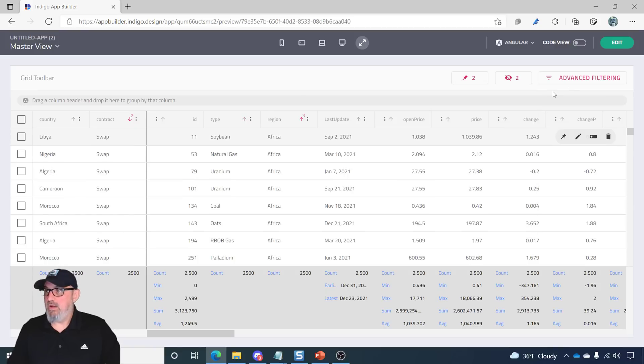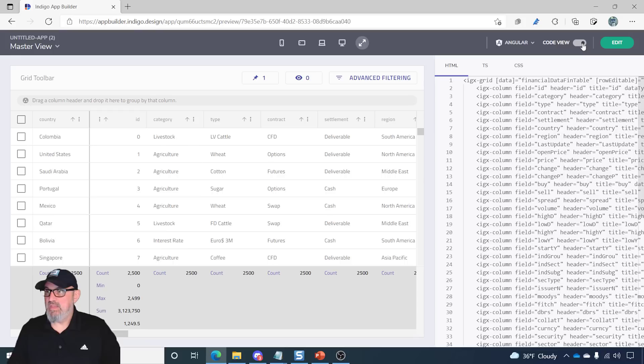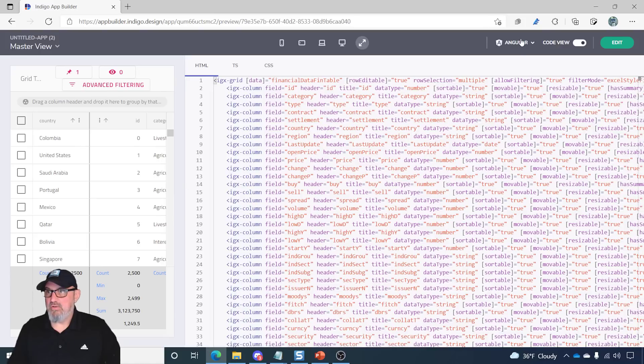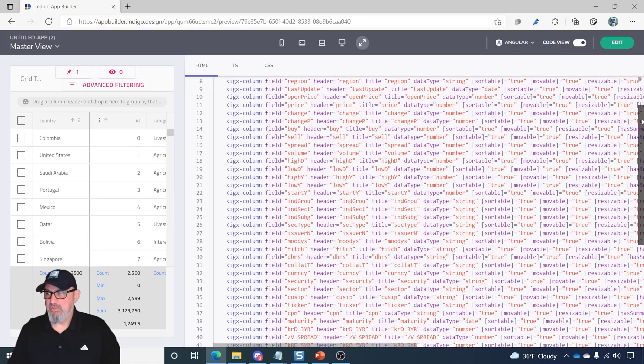And now let's take a look at what the code looks like. So, I can click over here to Code View, and you'll see that I have the flyout on the right-hand side. Angular is my framework that I've chosen for this particular grid.